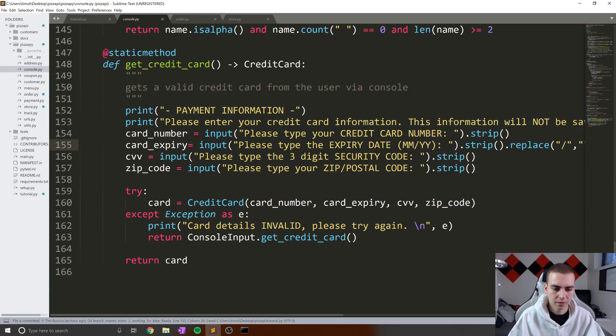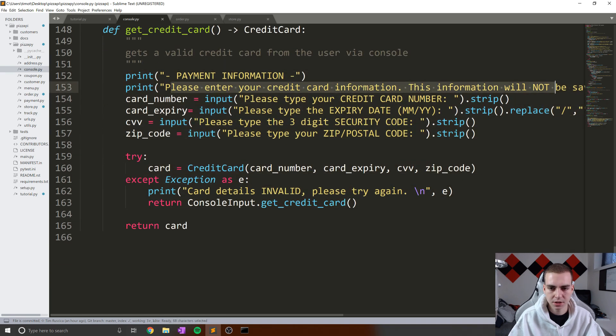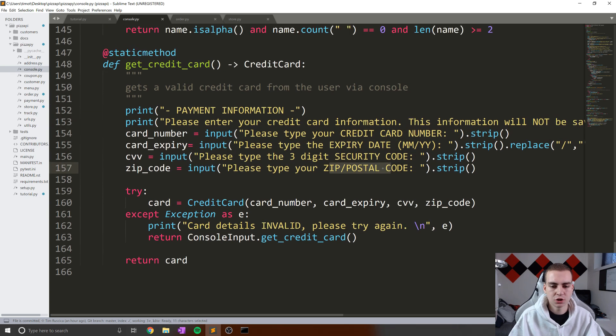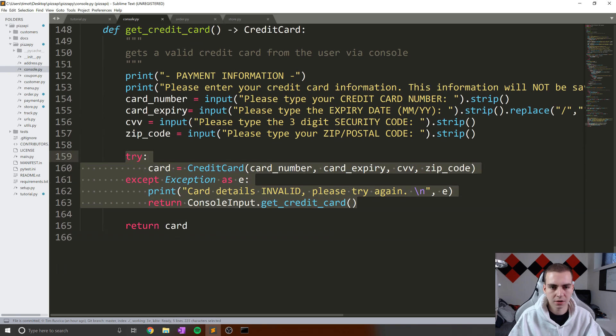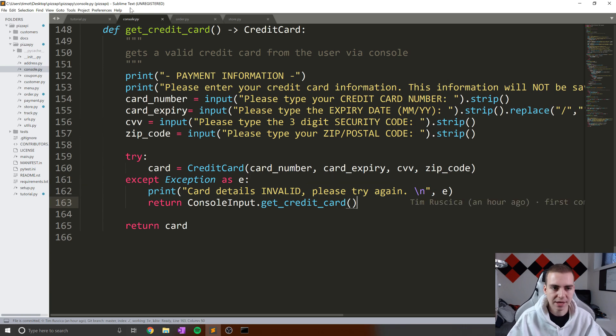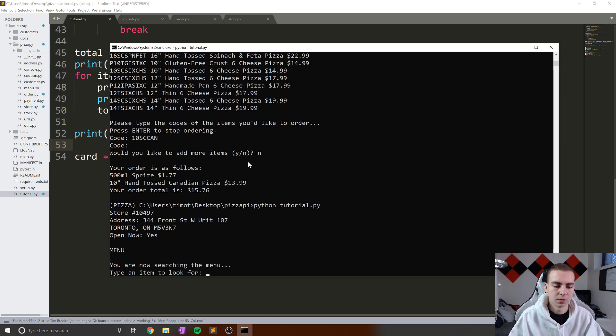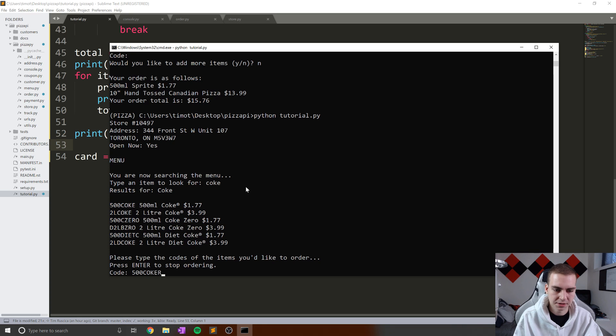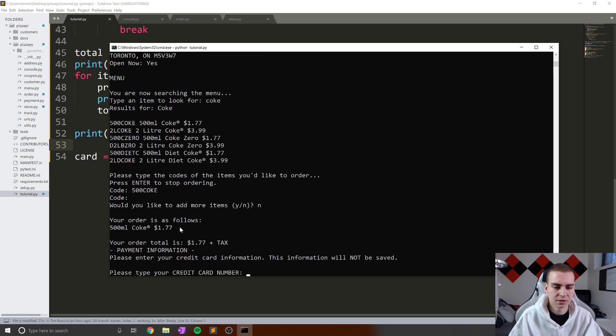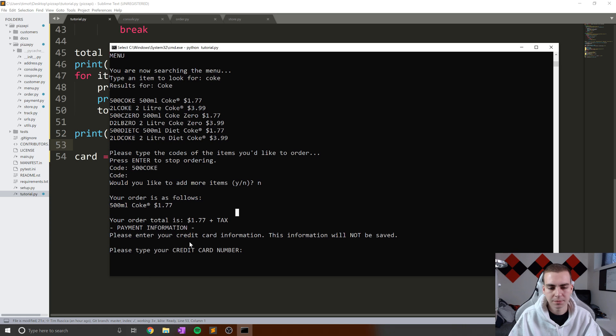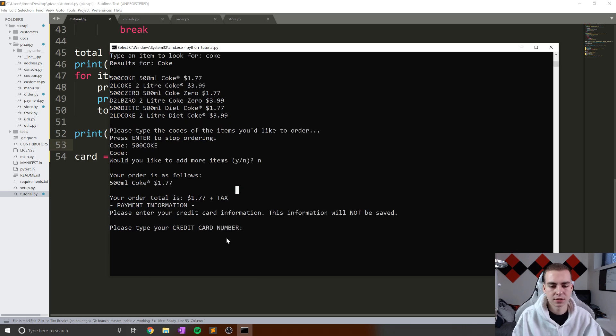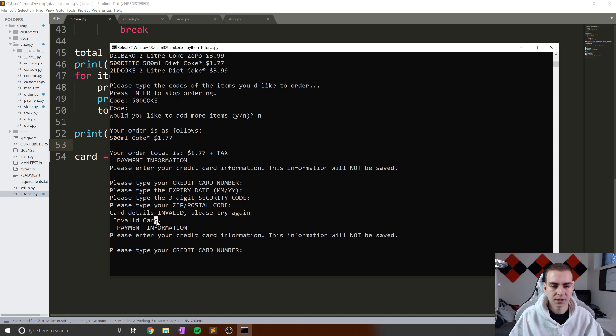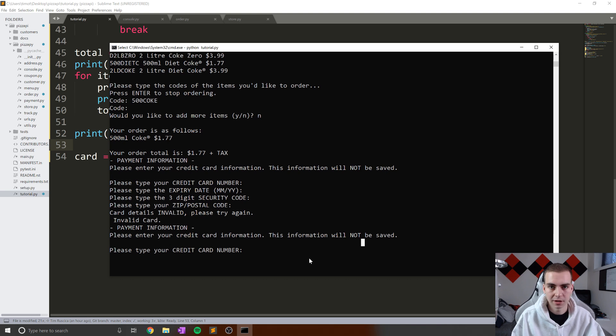So inside of here, this is what this method is that we're calling. It asks for the payment information, it says please enter your credit card information, enter your credit card number, expiry date, security code, zip postal code, and then it actually checks to make sure this is a valid credit card before it returns it to us. If we have an exception, then what it does is simply calls this method again and keeps asking the user to insert their credit card. So what we're going to do now is say Python tutorial.py, we're going to say you're looking on the menu. Okay, so let's go for Coke. Let's go 500 Coke like this, just because it's easy. And then we'll say no, that's all we want. Okay, so we can see your order is as follows 500 milliliter Coke, your order total is 177 plus tax payment information, please enter your credit card information, this information will not be saved. So now we can insert a card number, an expiry date, three digit security code and zip slash postal code.